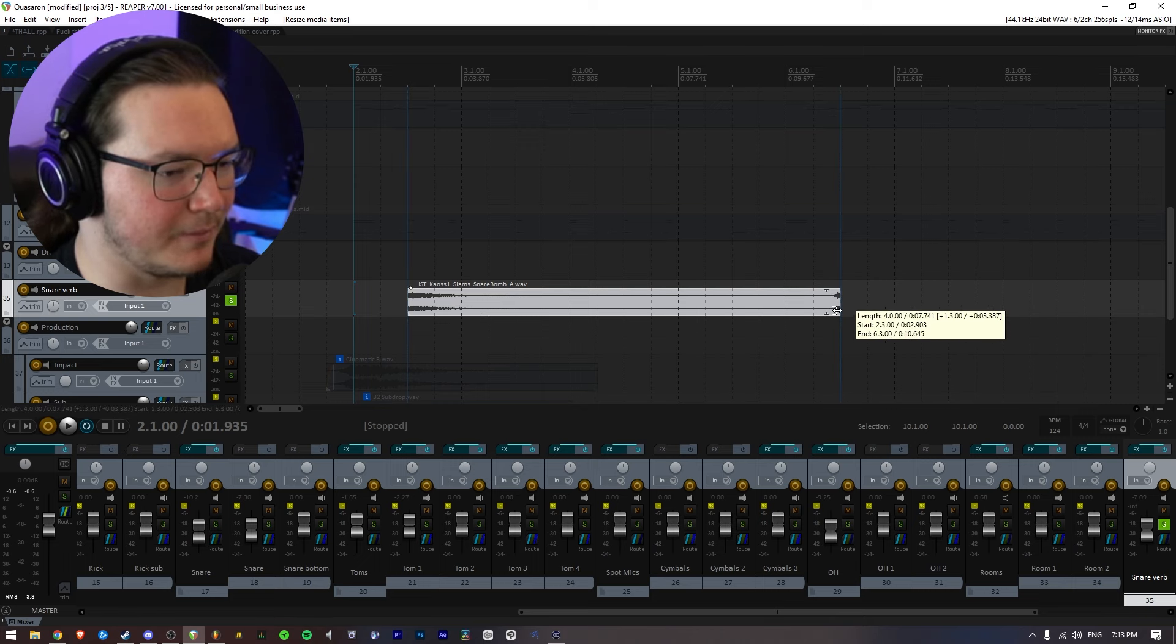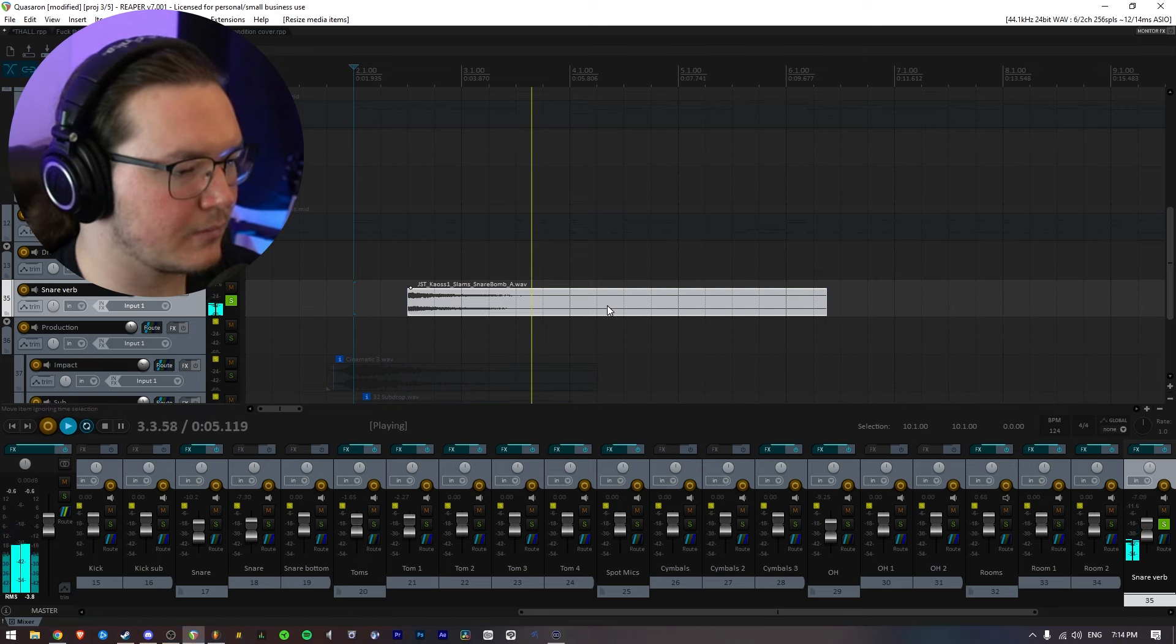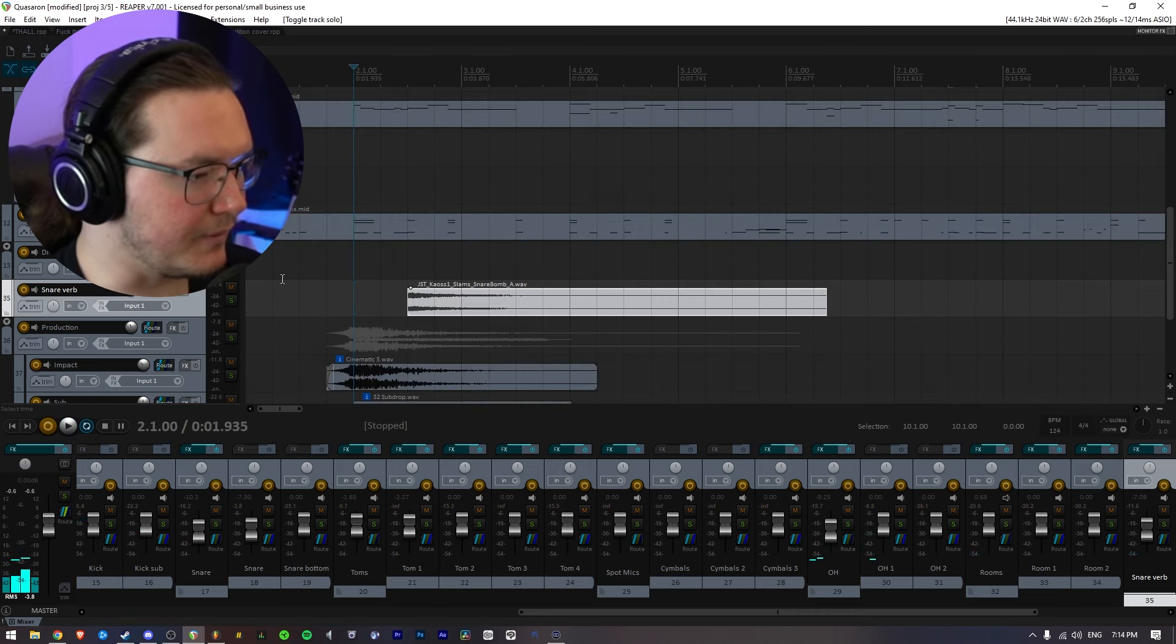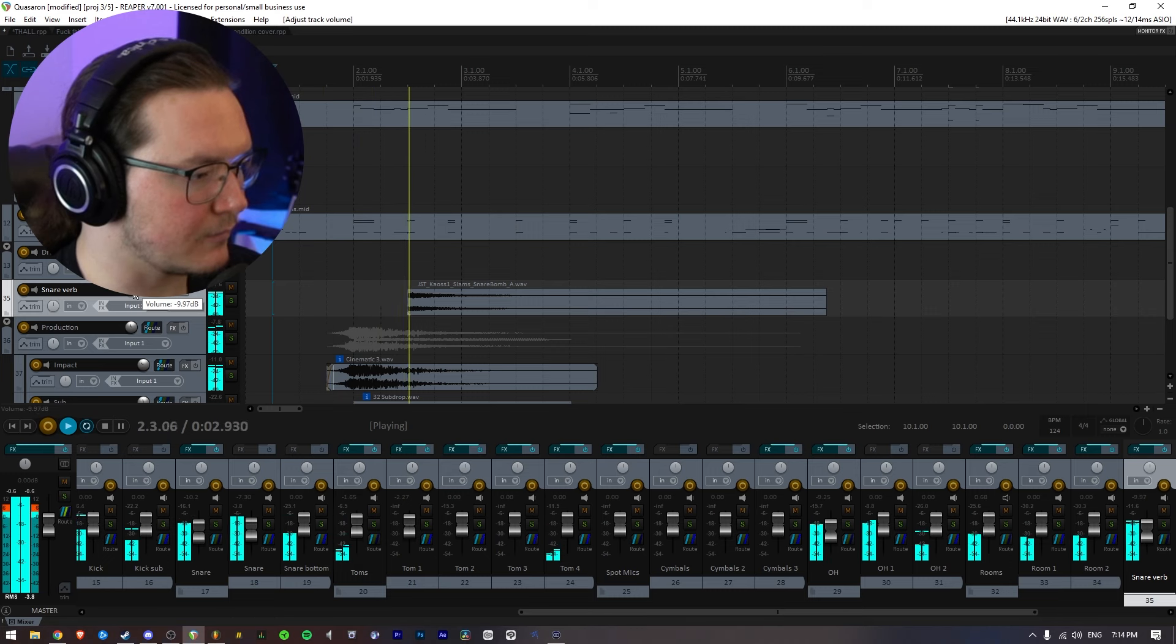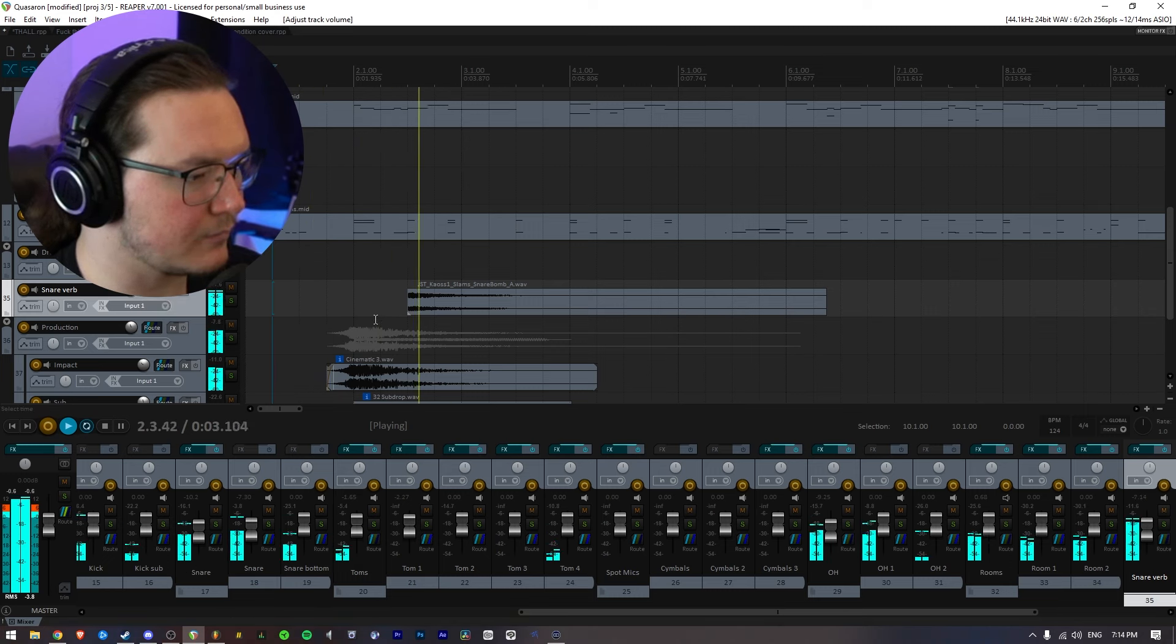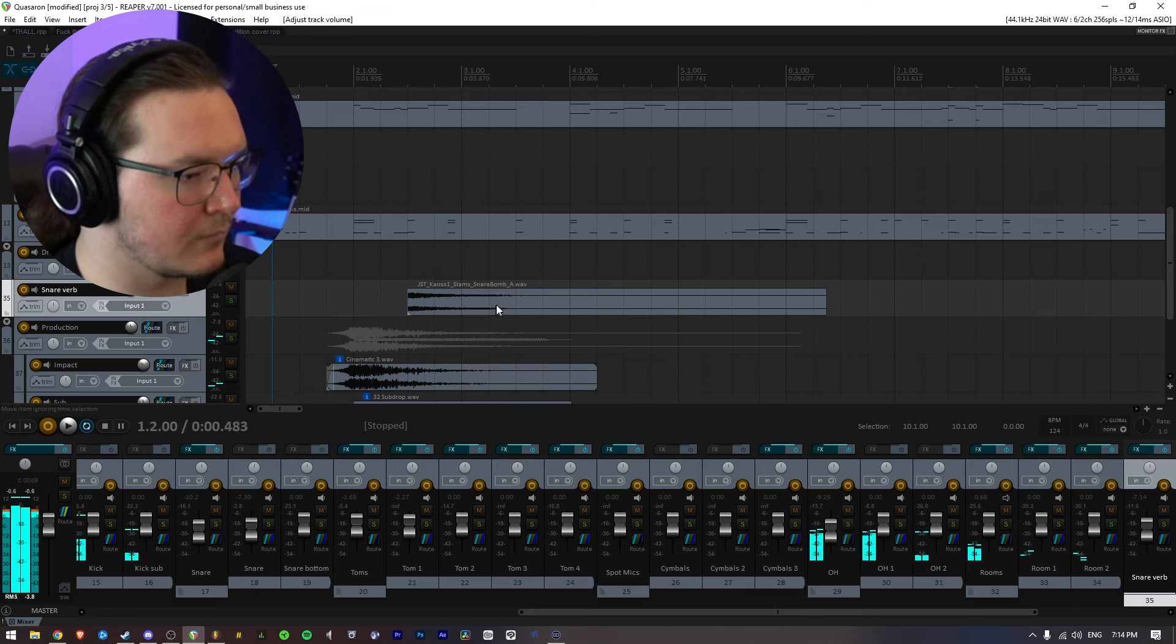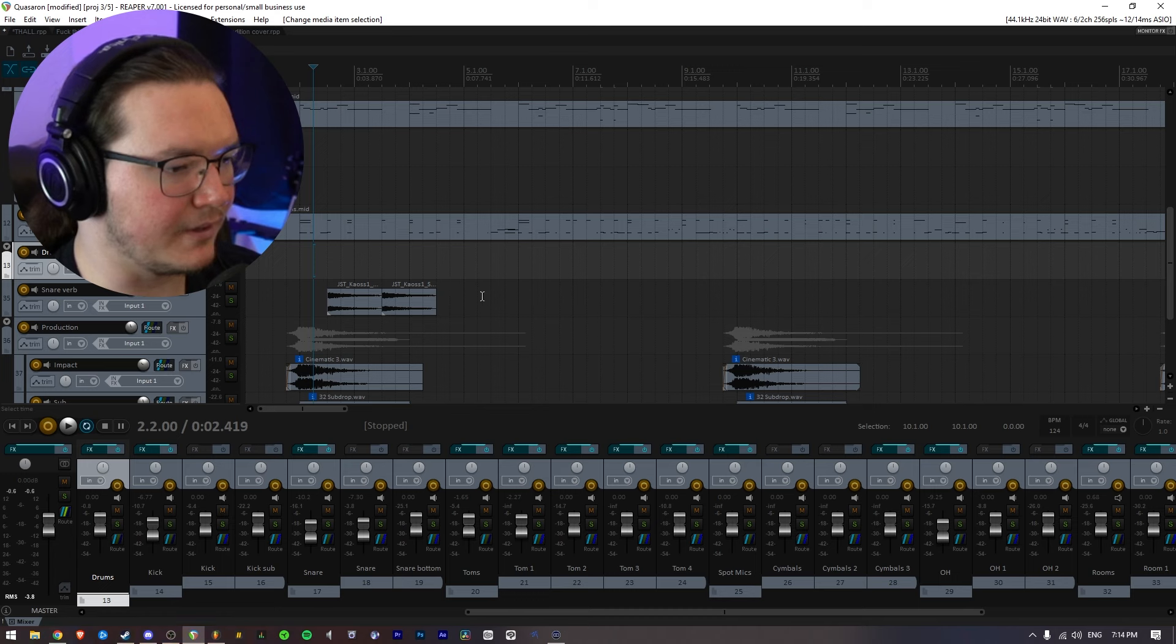So this is what it sounds like. I added some reverb and EQ, layer it with the snare and just kind of go through and see where I want the big hits to be.